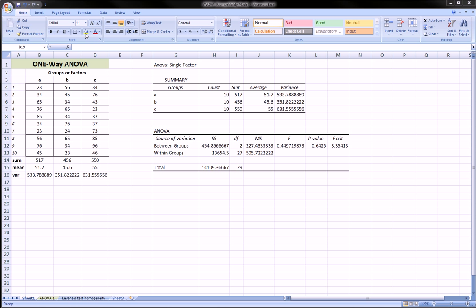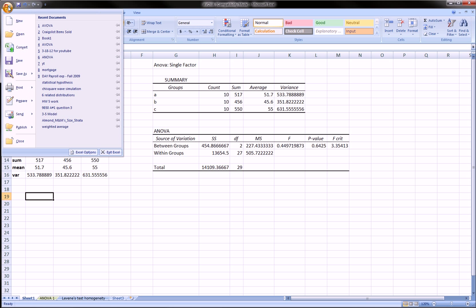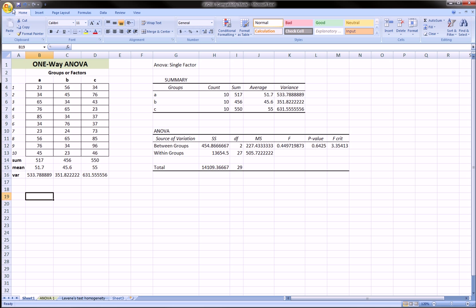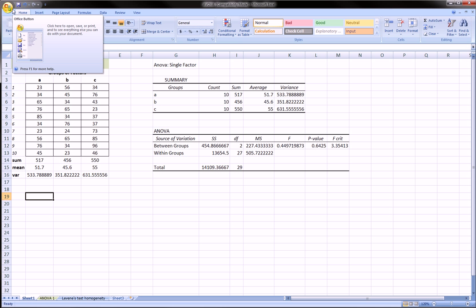If you're using Excel 2003 and older, just go to File and look for the Excel Options. If you're using 2007, well that's what I'm using here so you can follow along with me.